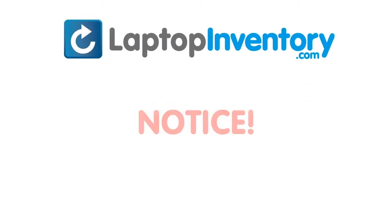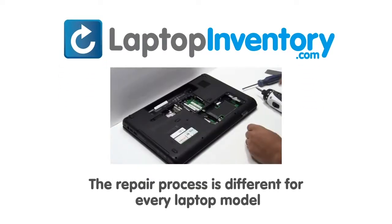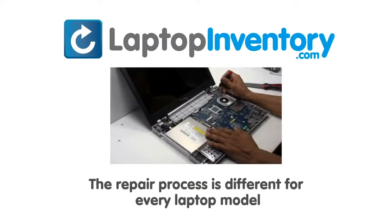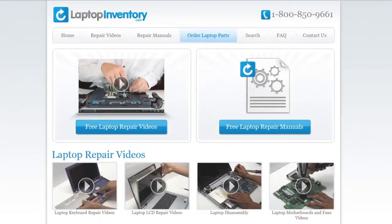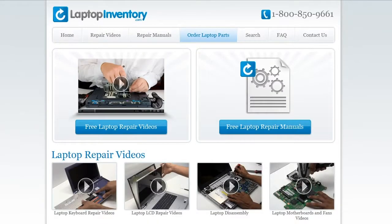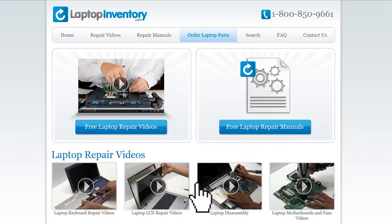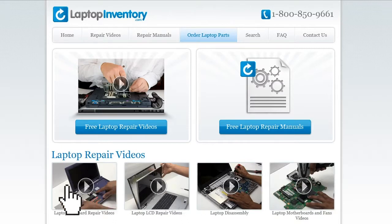Notice: the repair process is different for every laptop model. At LaptopInventory.com, we have created a database with thousands of free laptop repair videos.